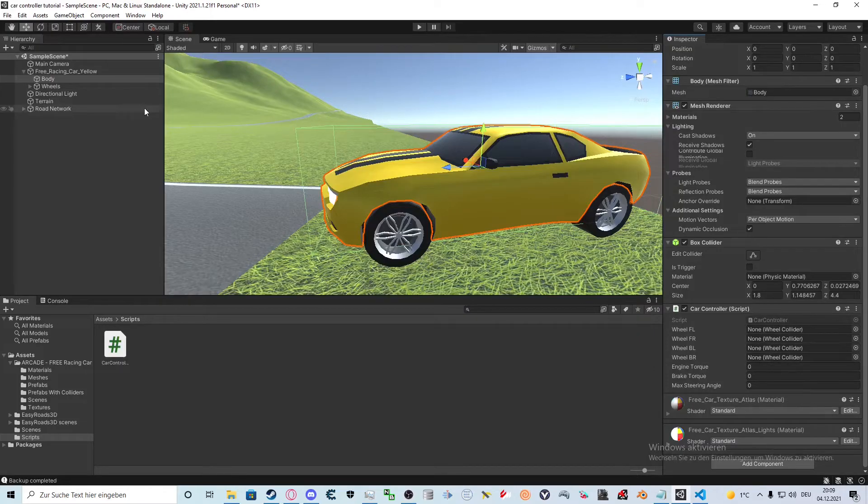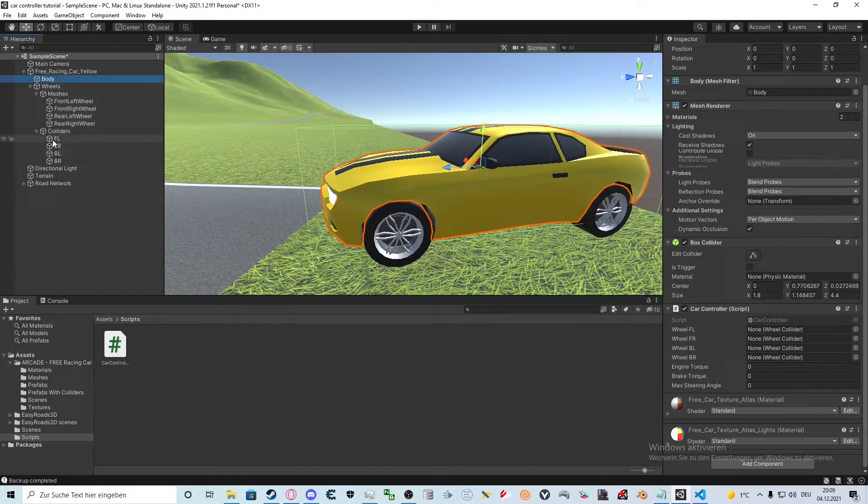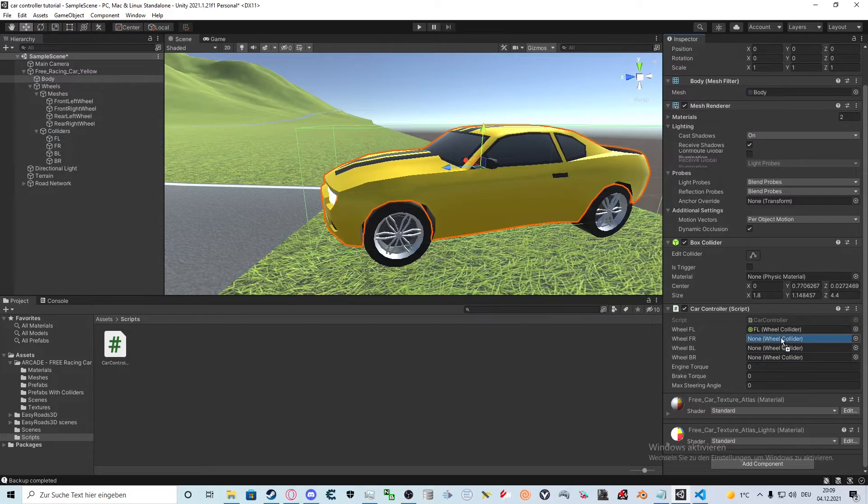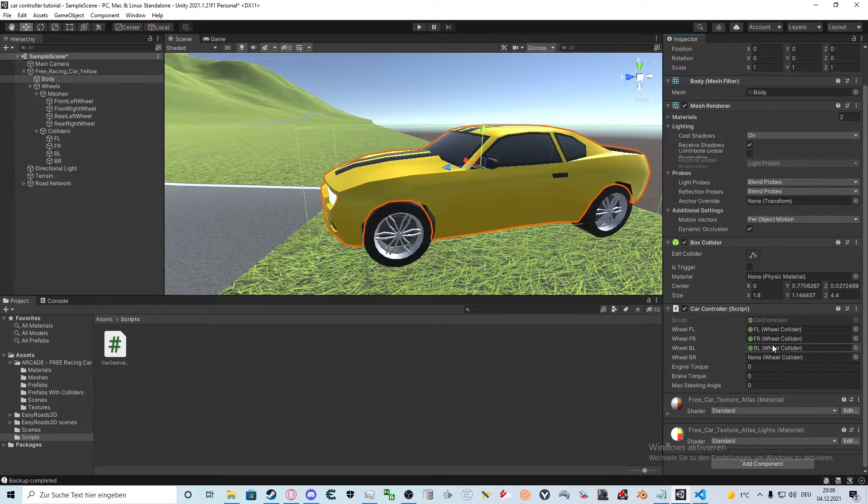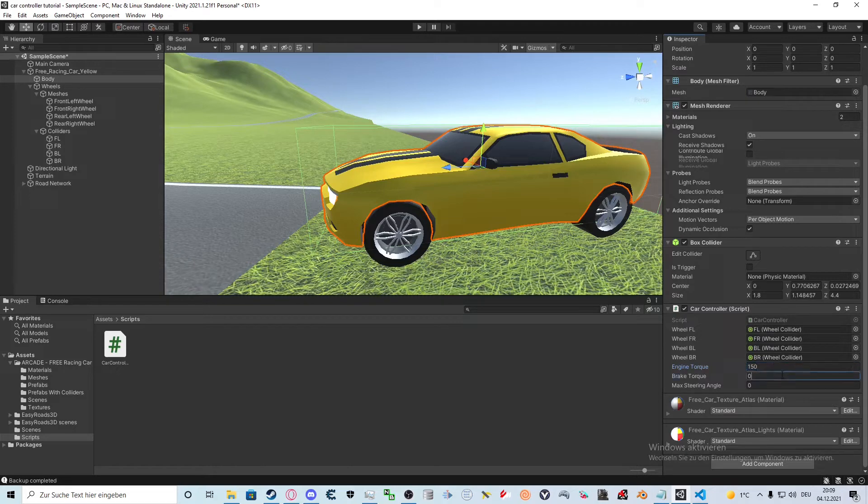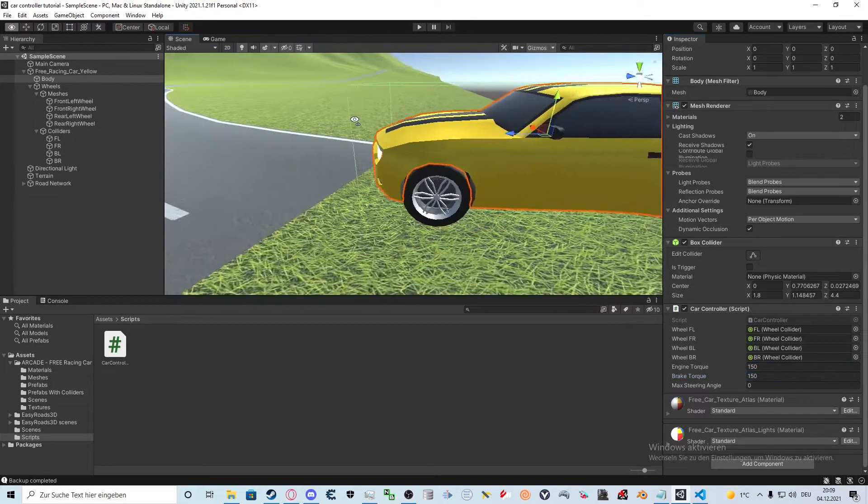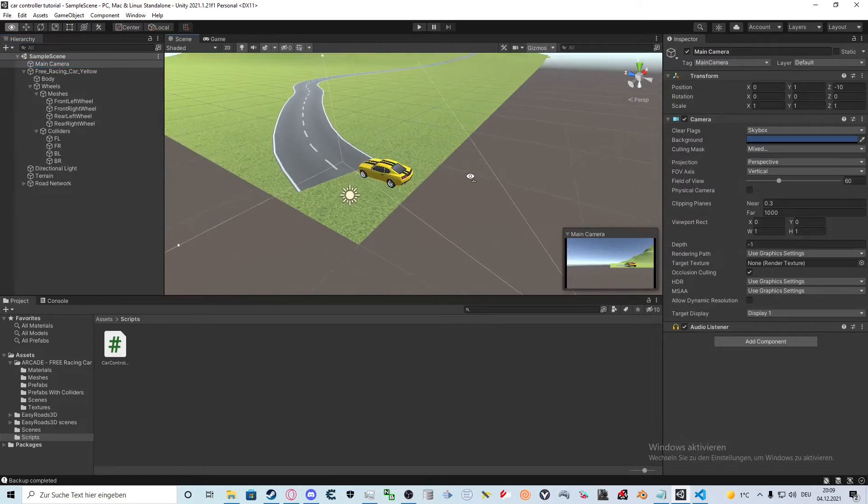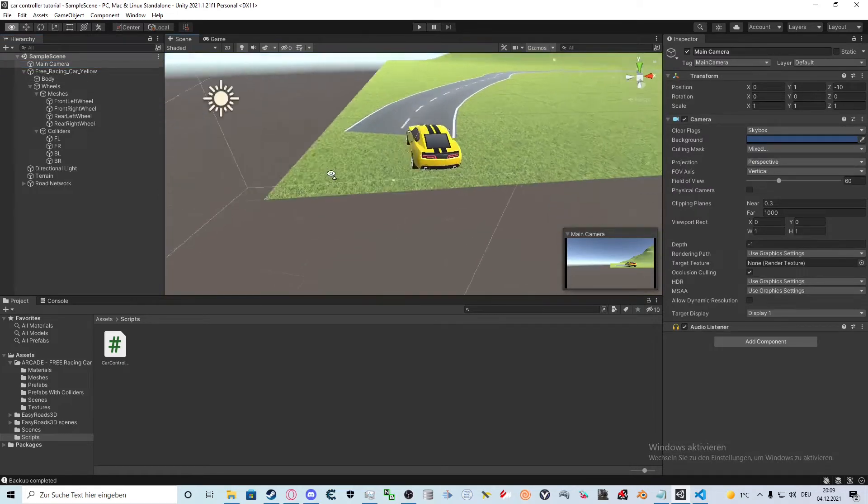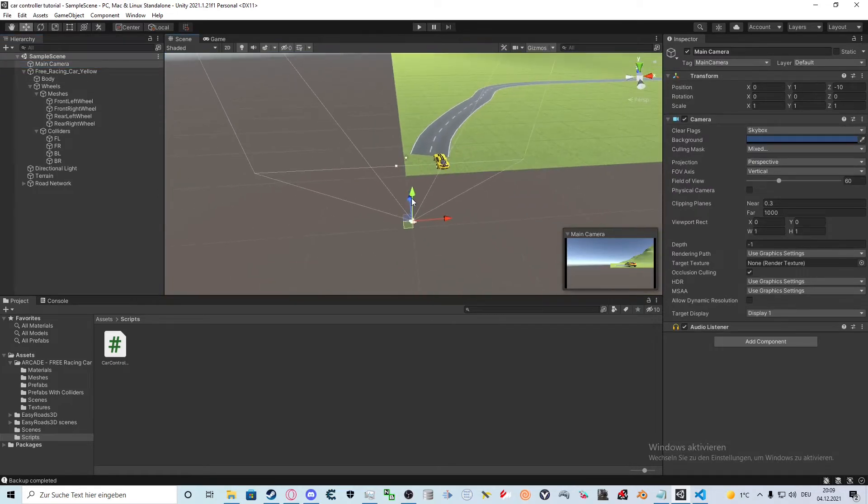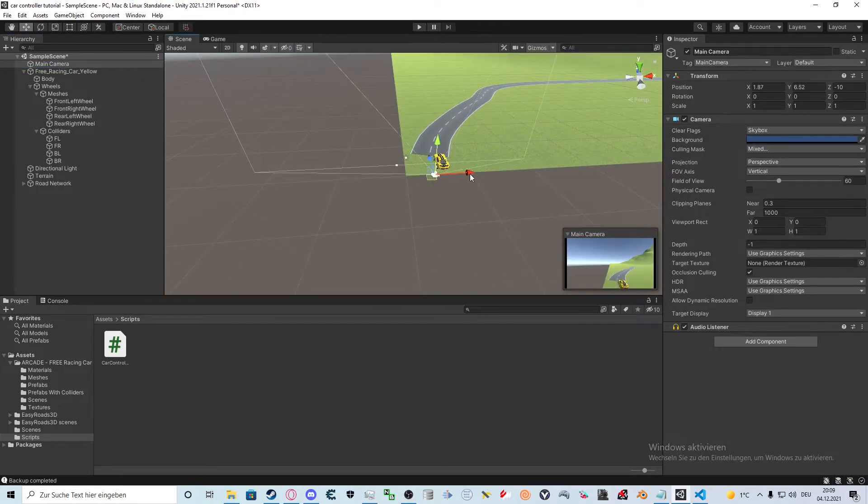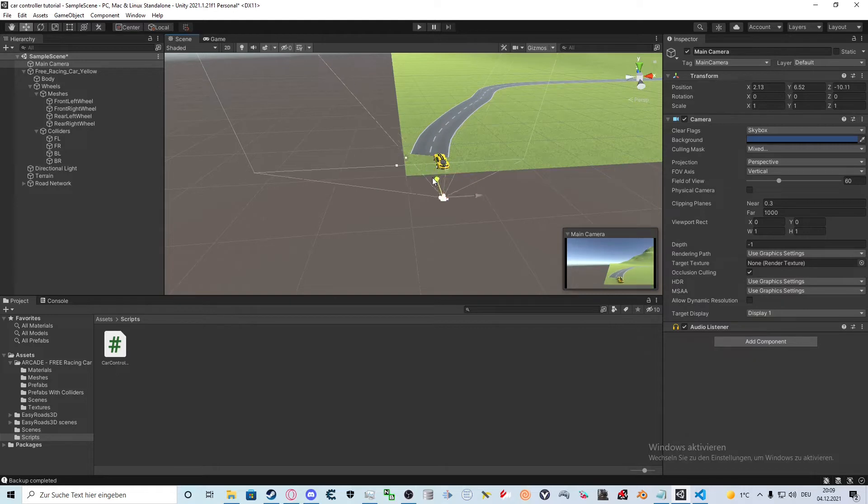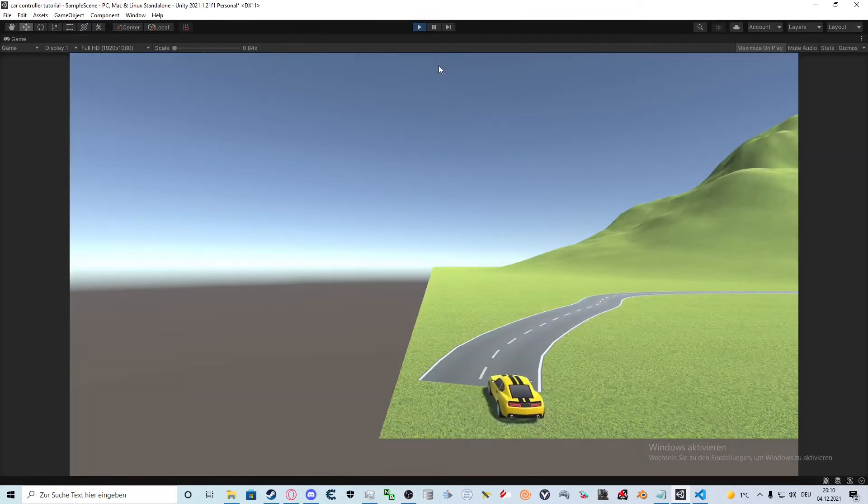Back in Unity we can now see that the references are appearing in the inspector. We drag the wheel colliders into the corresponding references and set torque values to a reasonable value. Then we move the camera so we can see if the car is driving correctly. Now the car should be able to accelerate and brake.